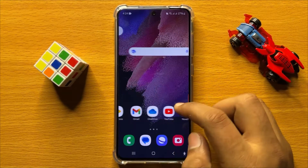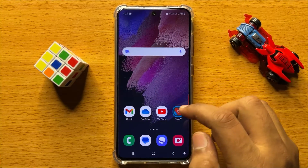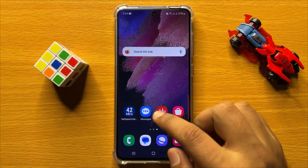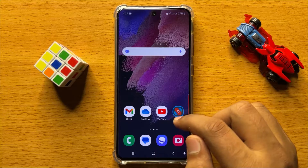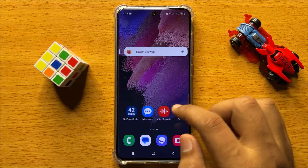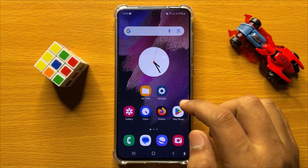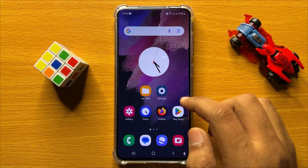Hello everyone, in this video I will show you how to change the default search engine for Samsung Internet in Samsung Galaxy S24.